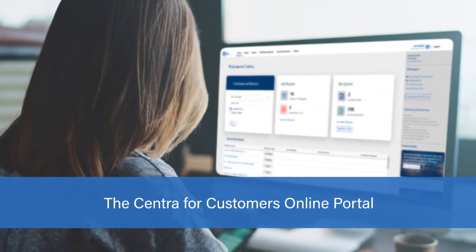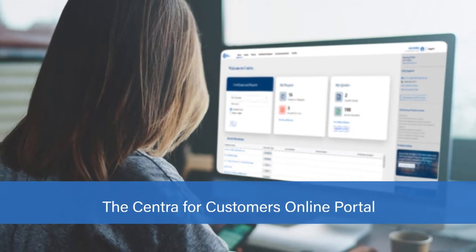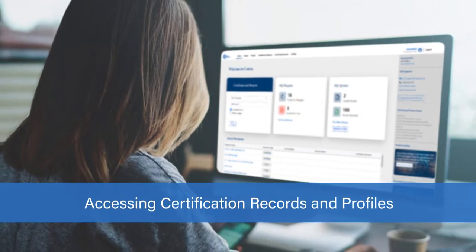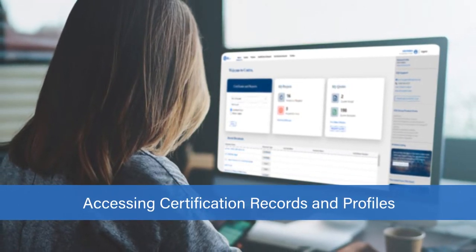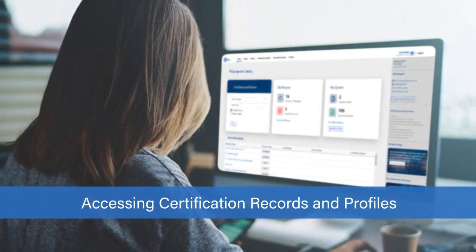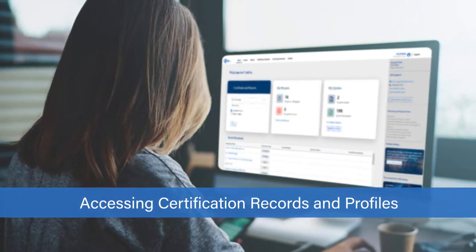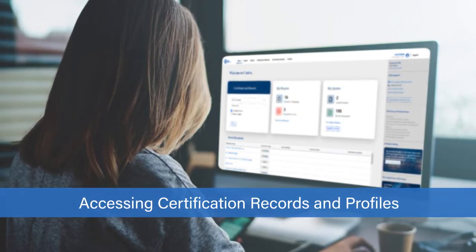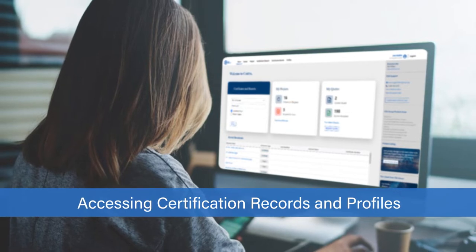Welcome to the CSA's Centra for Customers Online portal. In this video, we will demonstrate how to easily access certification records and profile information directly from inside our portal. Let's get started!